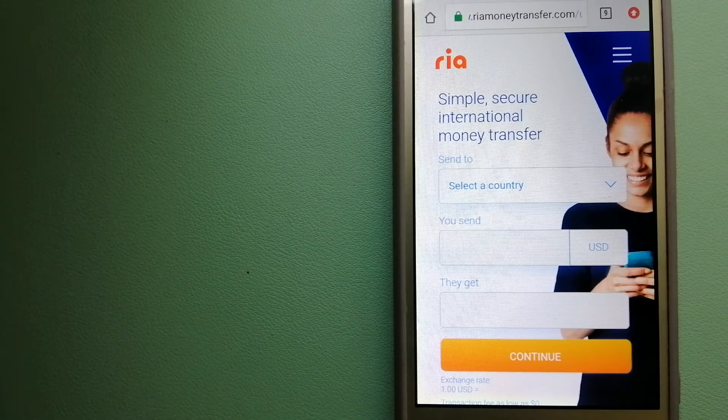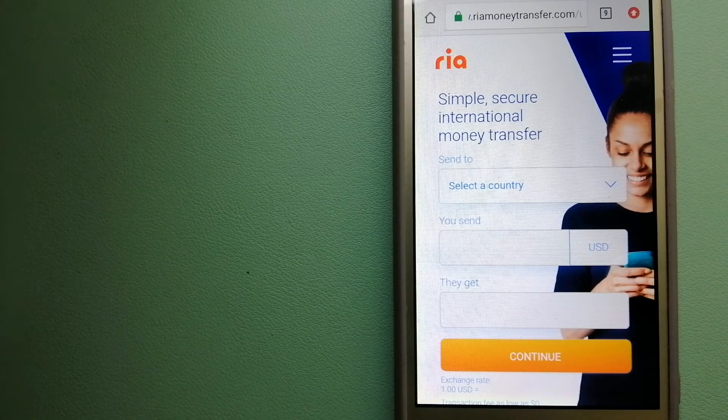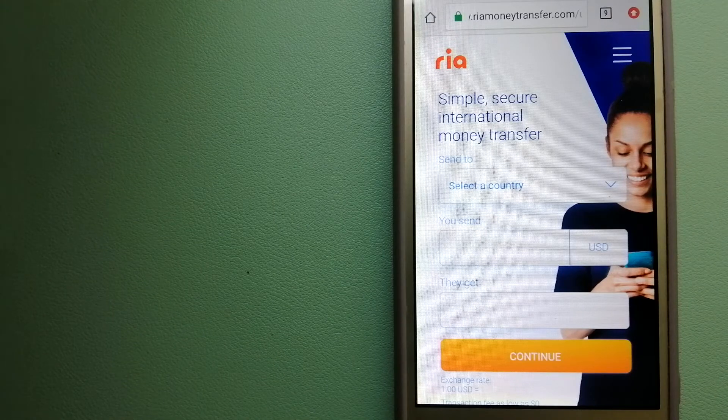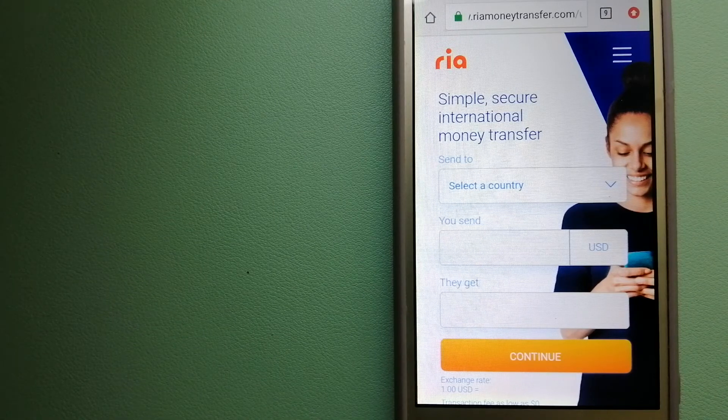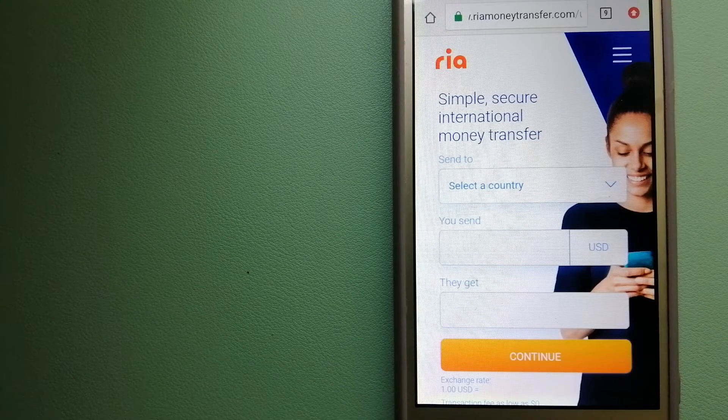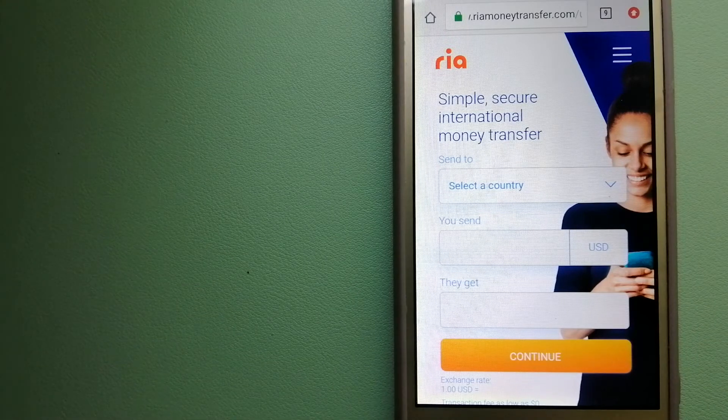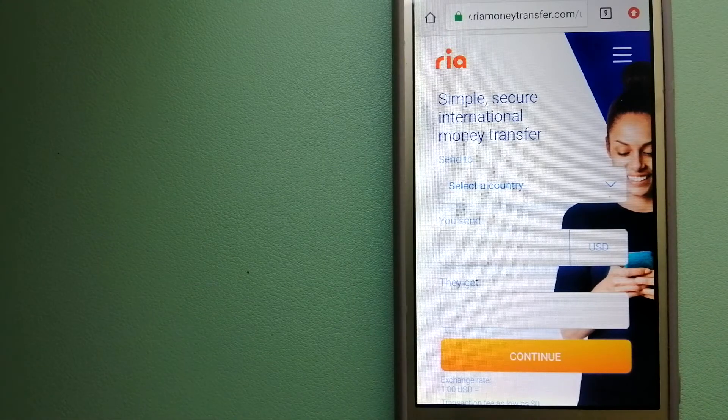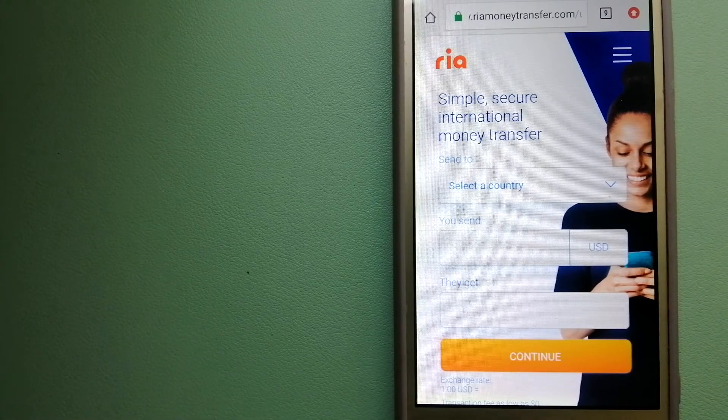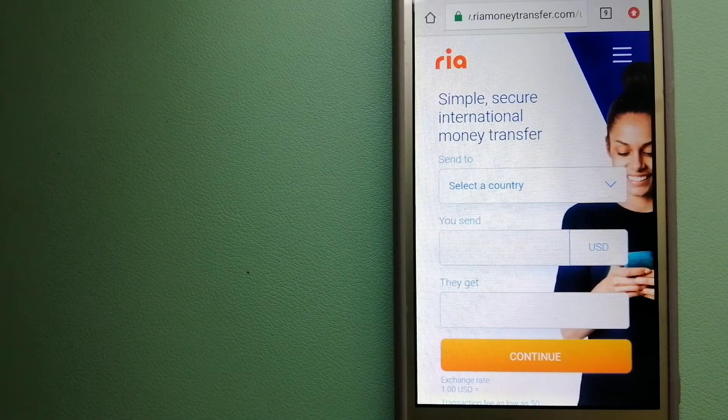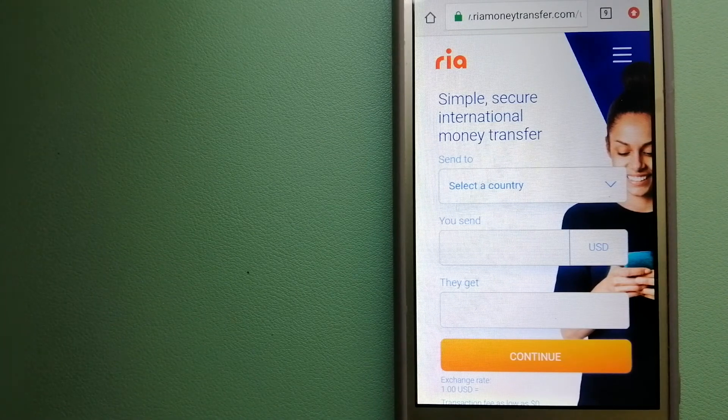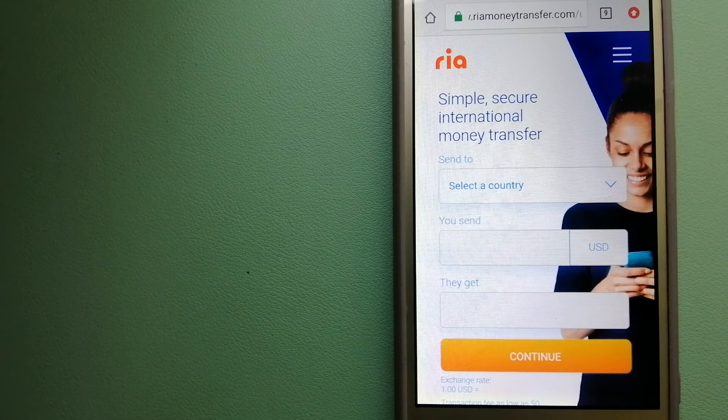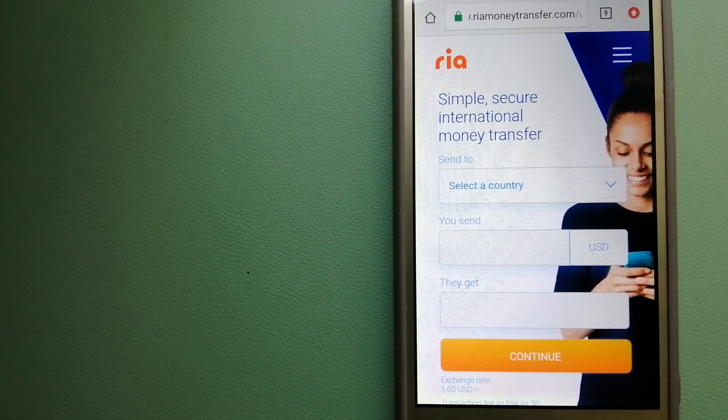The majority of Ria's network is comprised of banks, retailers, and small family-run businesses, although the company is also expanding its digital footprint. For more information on Ria Money Transfer, just check the video description.